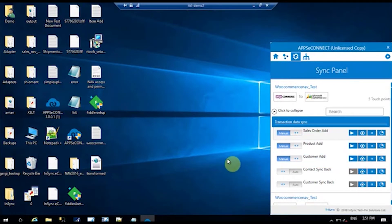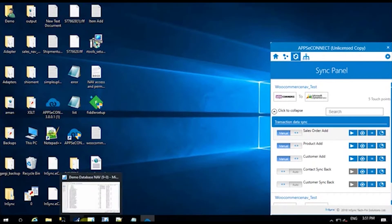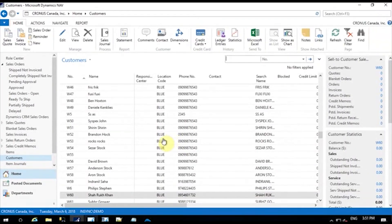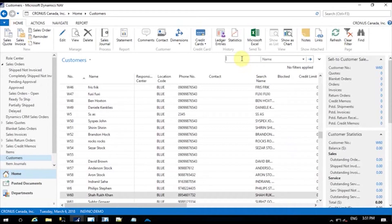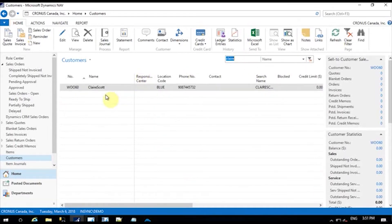Our touchpoint has completed its running. Now we're going to open our ERP platform, which is MSNav. And from customers, I'm going to search the respective customer name, which was Claire. You can see that it has been synced. So let's continue with the next step, which is creating an item for uploading from our ERP to our e-commerce.